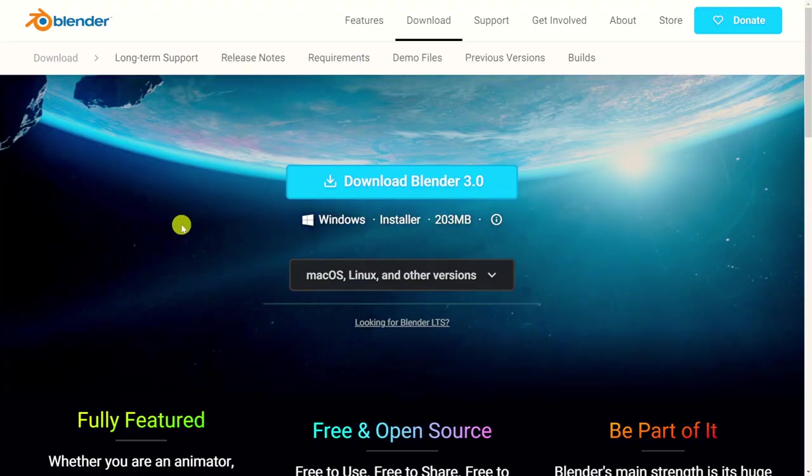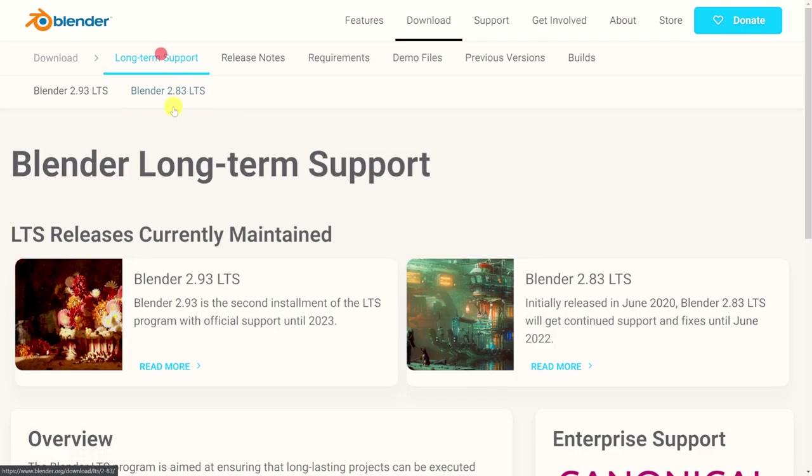The script that we'll be working on in this tutorial series will be able to run under Blender 3.0 and the long-term support versions of Blender 2.83 and 2.93 on Windows, Linux, and Mac.